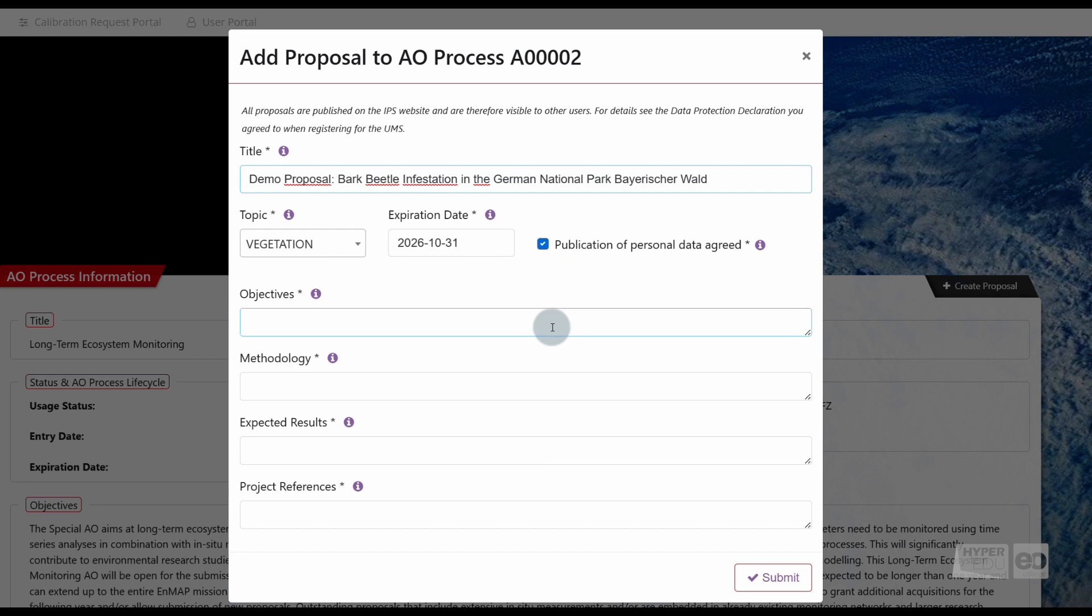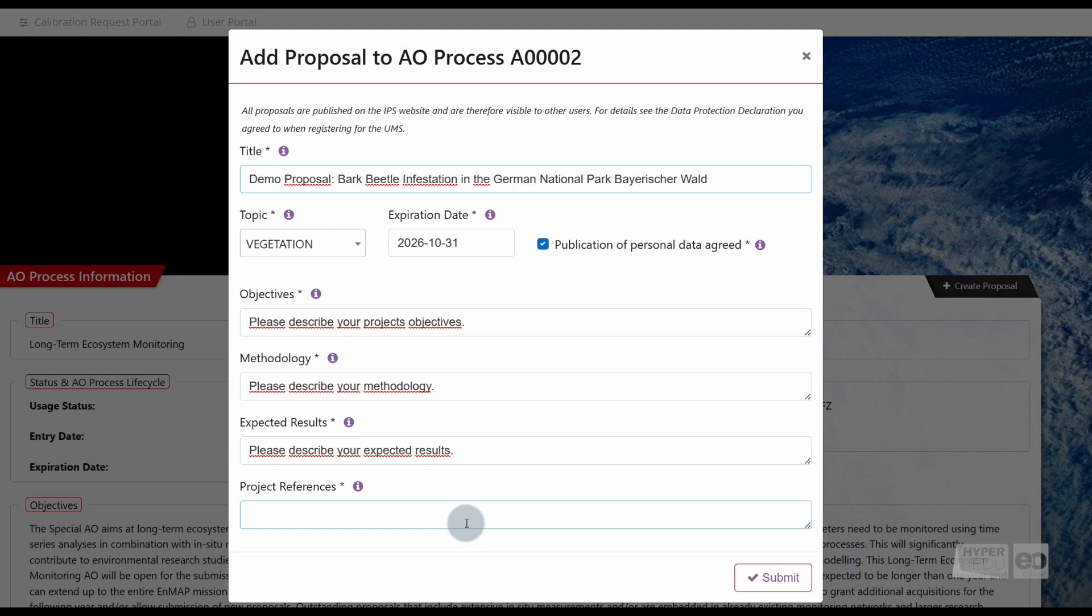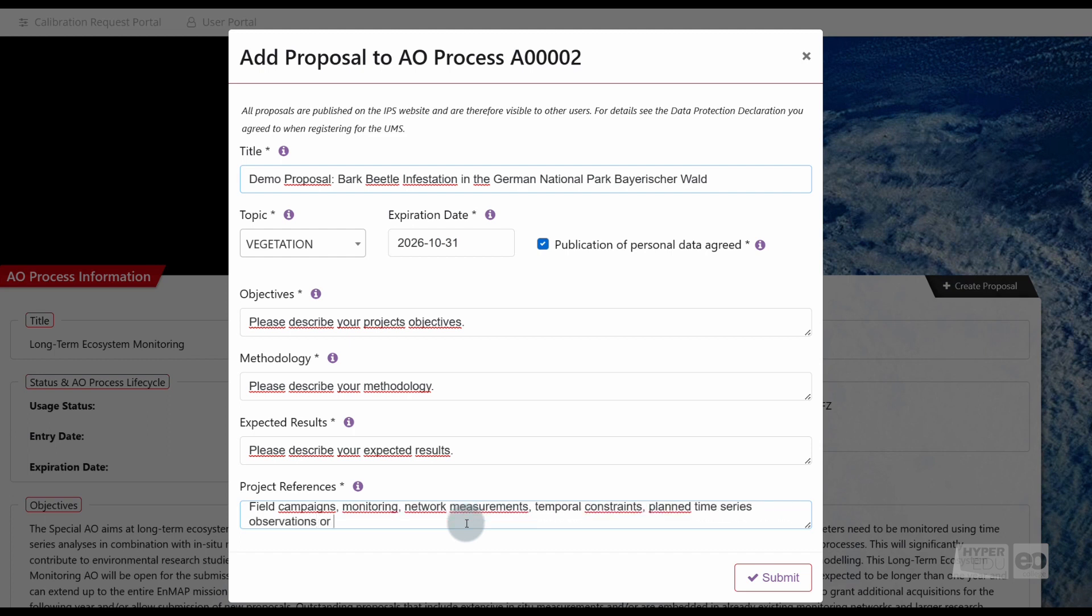Shortly describe your objectives, methodology, and the expected results. Under Project References, please detail specific requirements of your project, such as field campaigns, monitoring network measurements, temporal constraints, planned time series observations, or references to key publications that support your project. If you wonder where to add information on your observation sites, we'll get to this shortly.